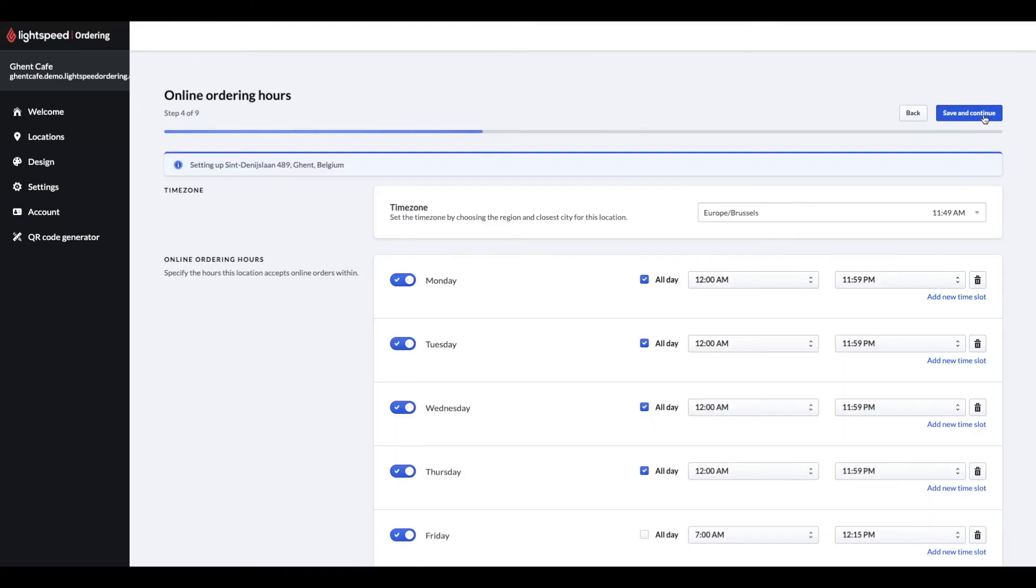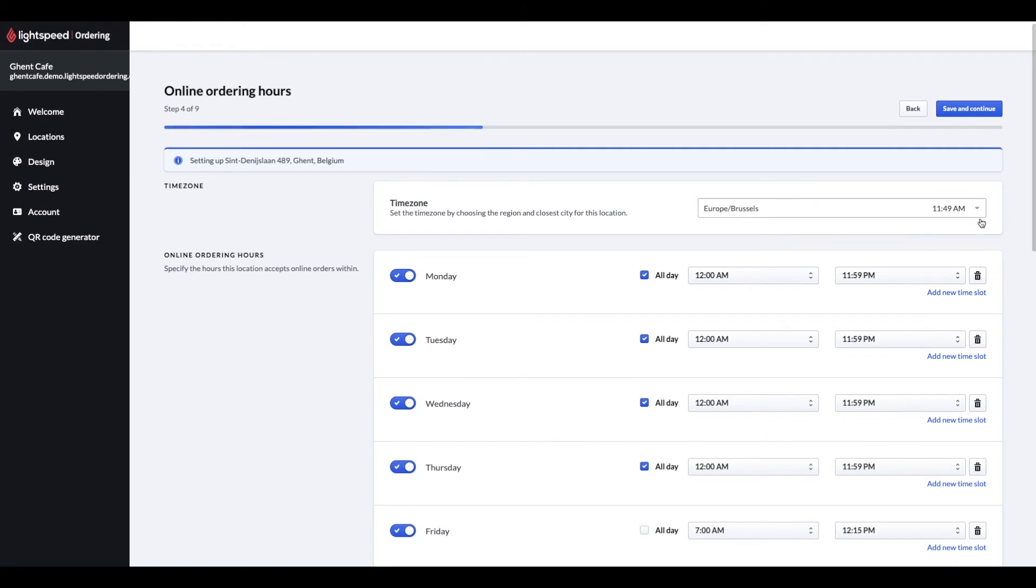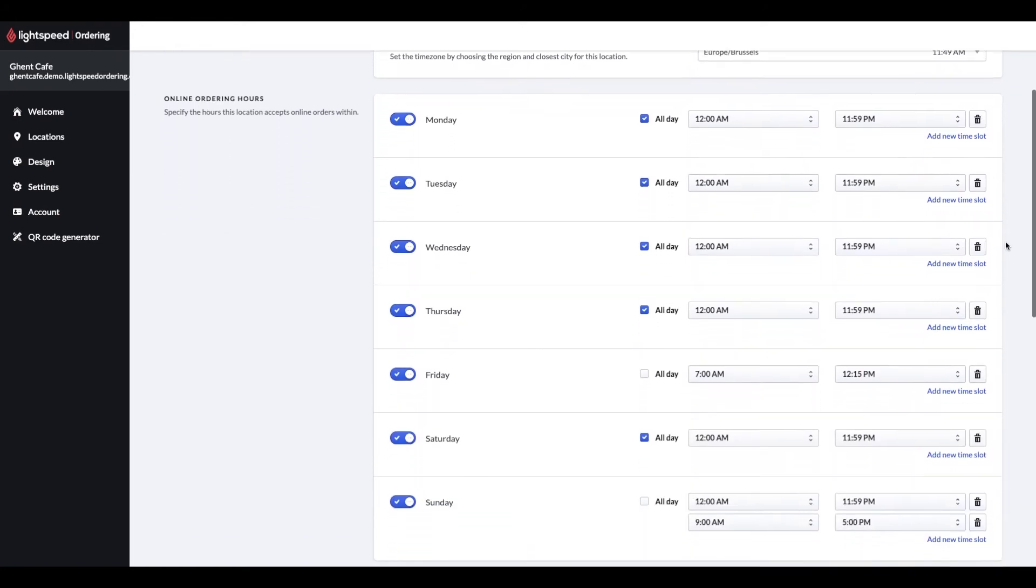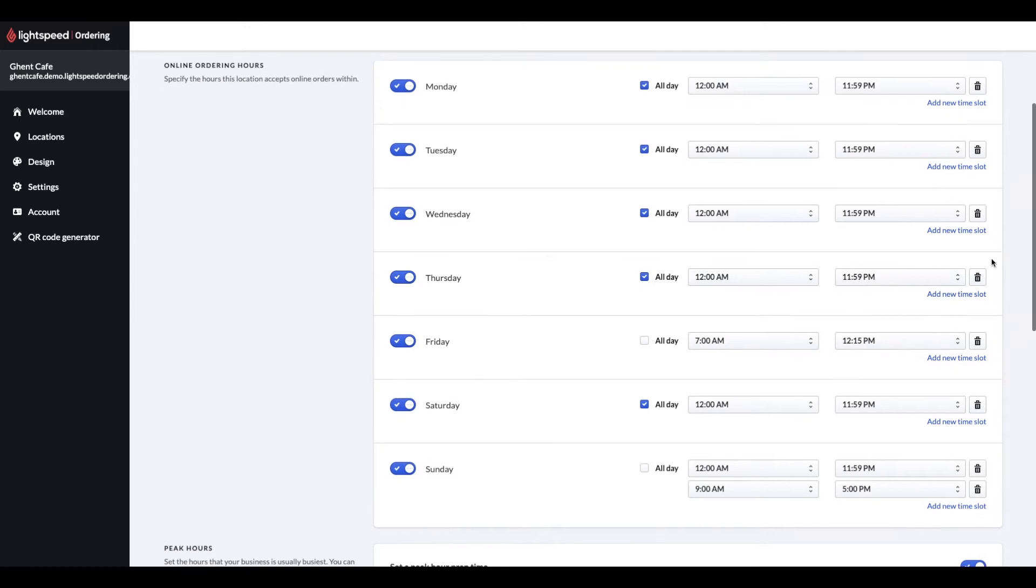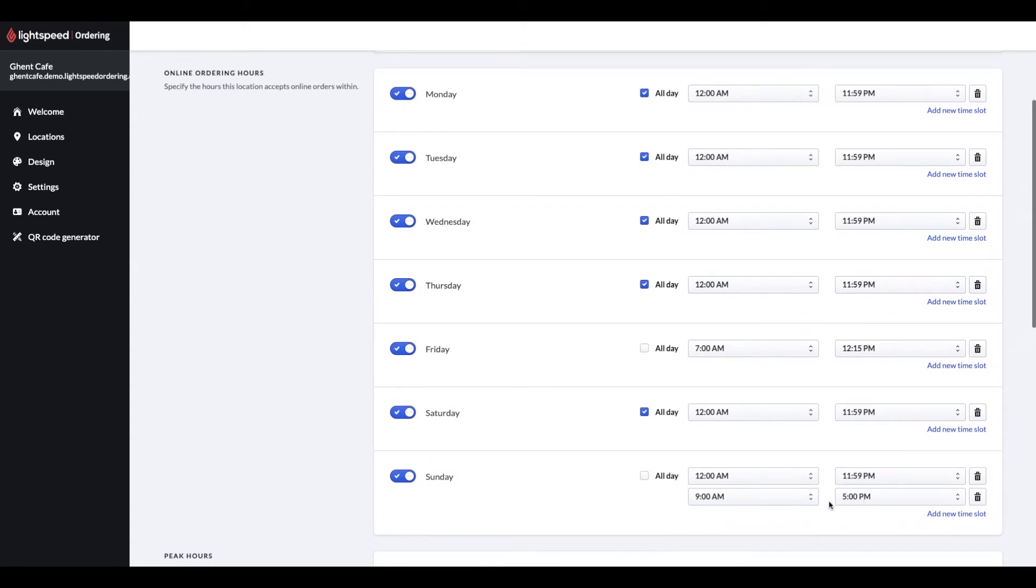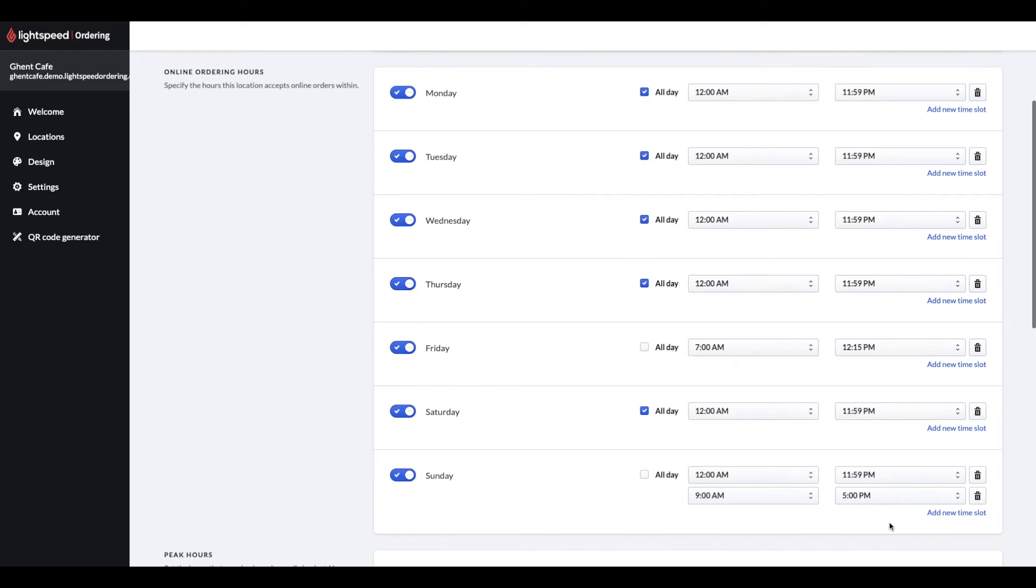Step 4, we will select our time zone and specify our online ordering hours. You can have different time slots available during the day. For example, have a lunch time slot and a dinner time slot if you don't want to take orders during the afternoon. Keep in mind, to set the time to the last time you are happy to accept orders.